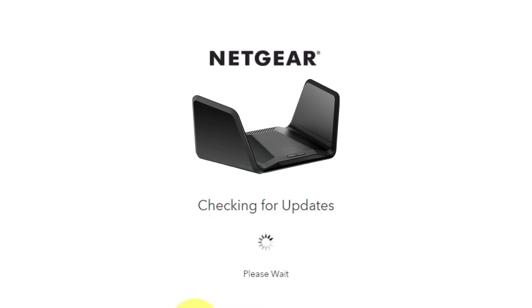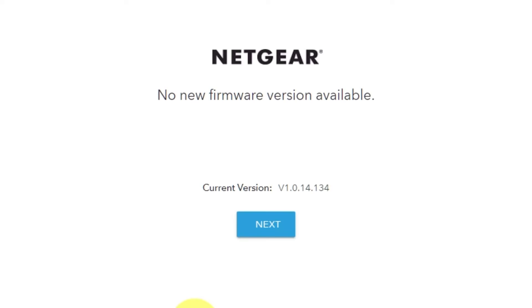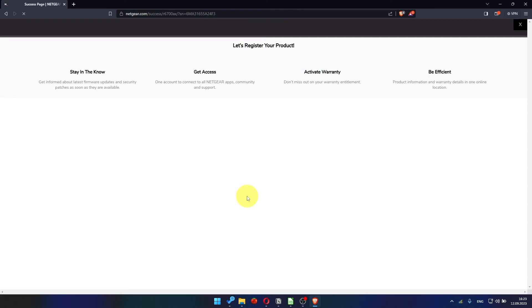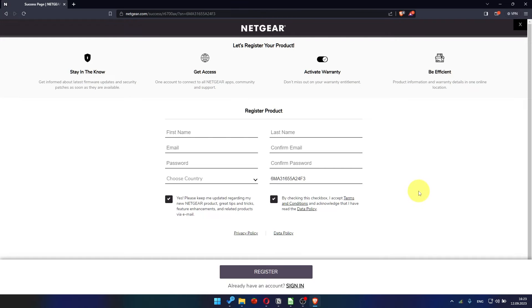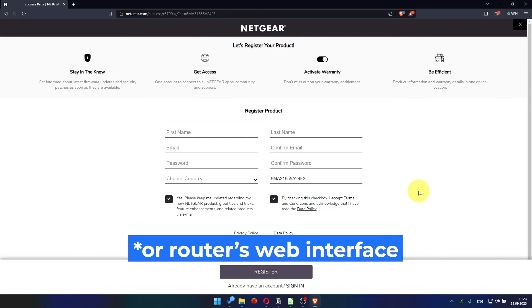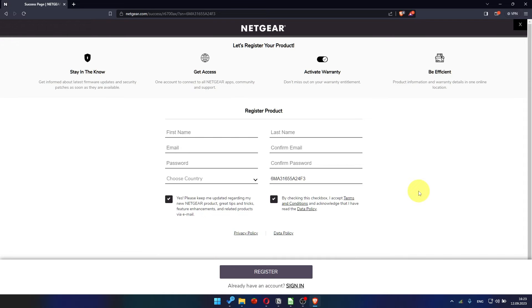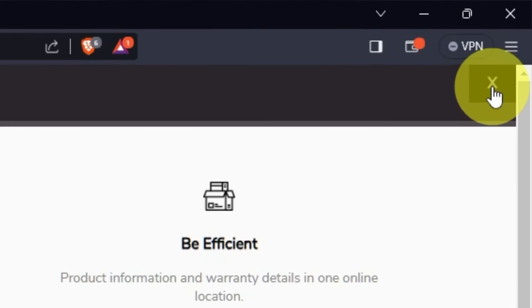If the router has not been updated for a long time, the next page may automatically start the firmware update process. If the new firmware is not available, click next. After updating the firmware, you may be redirected to the Netgear website where you can register your router. If you want it, you can do it. I'm just going to close this window because I'm not going to do that.